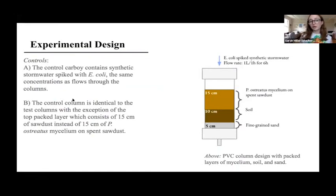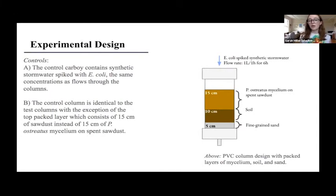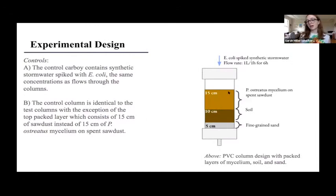The first control is the control carboy containing synthetic storm water spiked with E. coli at the same concentration as what flows through the experimental columns. The second is the control column, identical in cross section to the experimental columns, except that the 15-centimeter layer has sawdust instead of packed mycelium. In this cross section, the E. coli flows top-down through the layers and out through the bottom — 15 centimeters of pearl oyster mycelium inoculated on slant sawdust, 10 centimeters of soil, and 5 centimeters of fine grain sand.